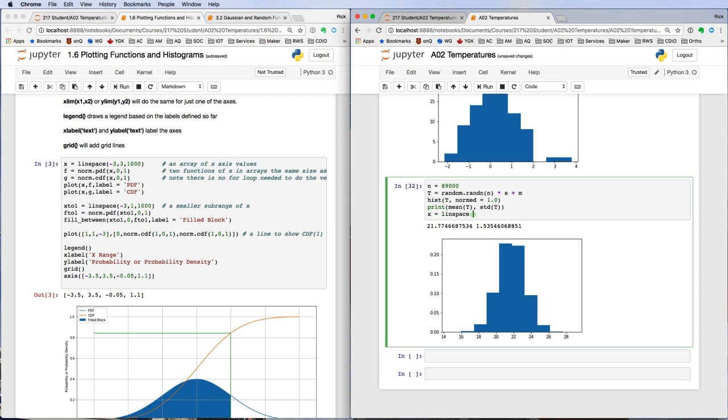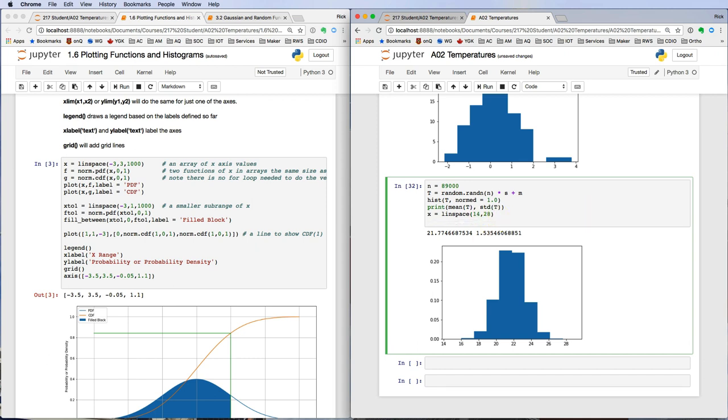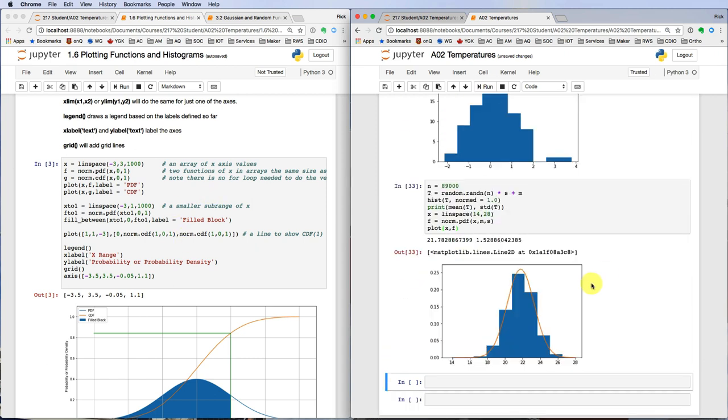Now we can compare that normalized histogram directly with a Gaussian probability density function.